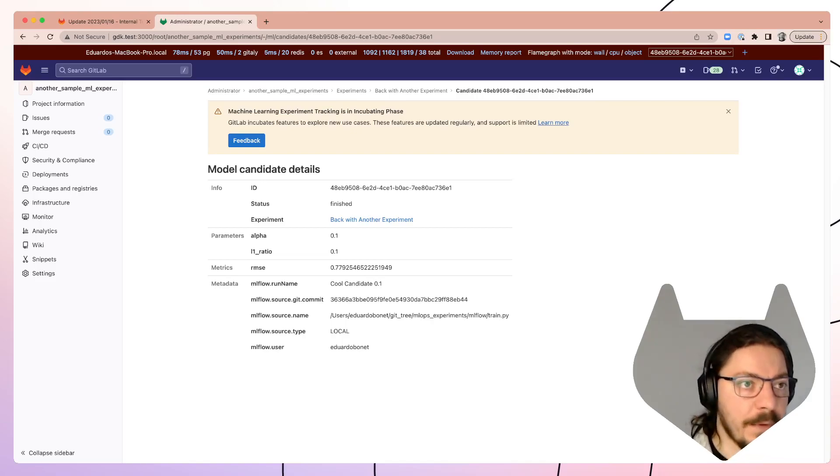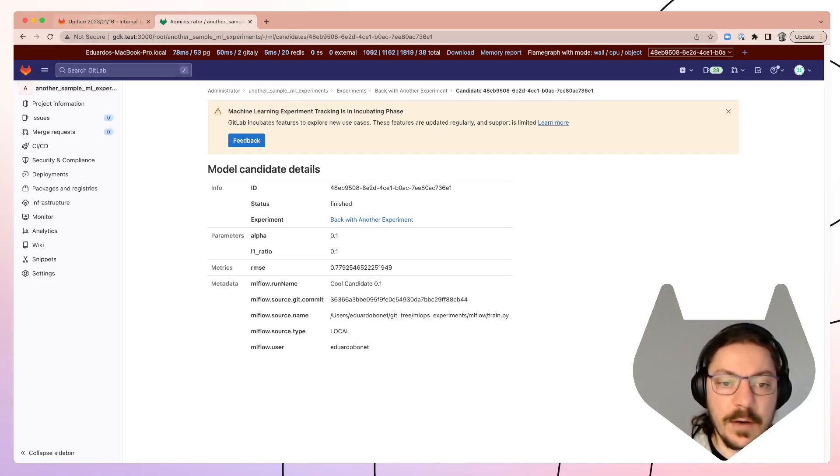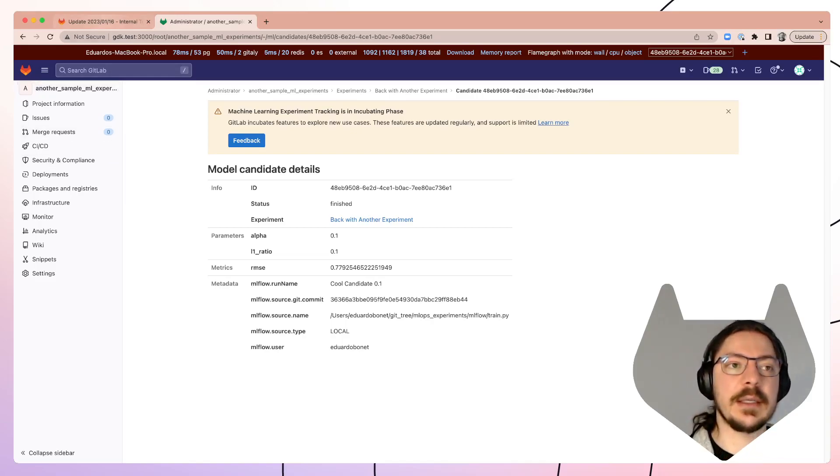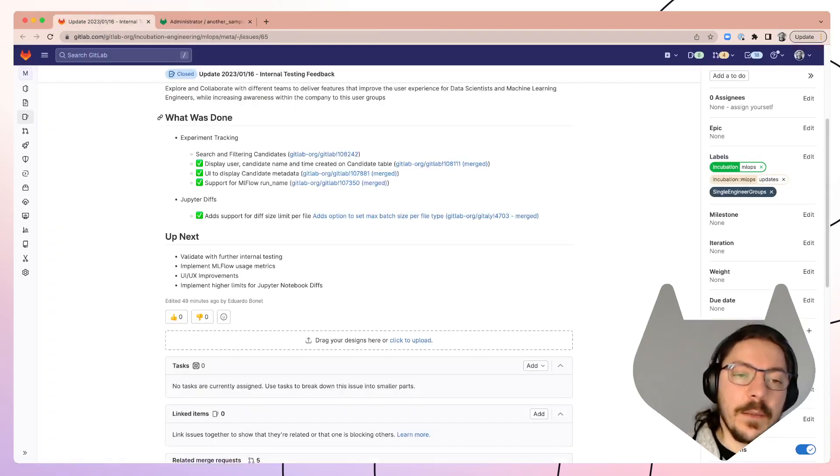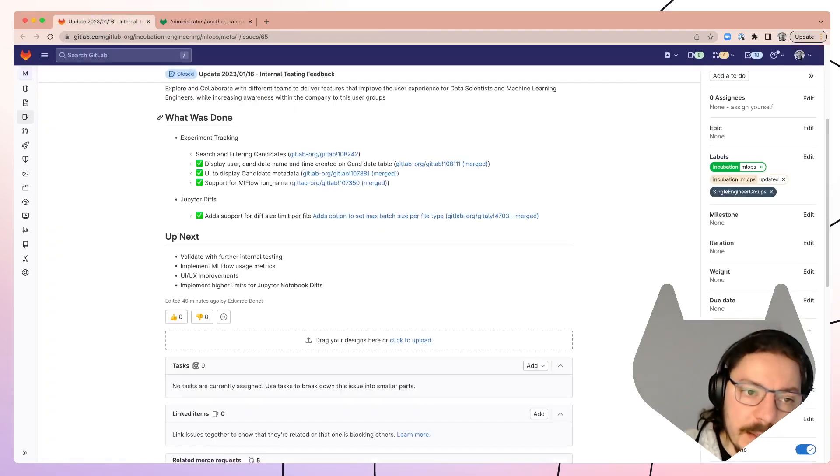So all of this came from internal testing and we are further iterating on this, testing out new things. So a bunch of MRs